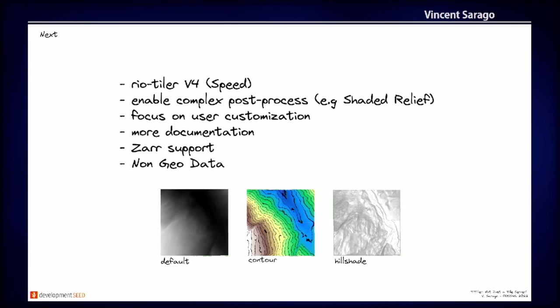And we also want to add non-geographic data. There was a talk yesterday about oblique imagery, non-geo data yesterday. And so we hope to add Titiler, like non-geo data support in Titiler pretty soon. Just on the bottom, it's like example of custom script that you could apply, for example, on your data, if you want to create a hillshade or contour detection on your data.